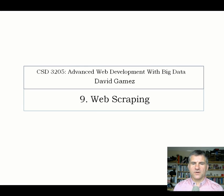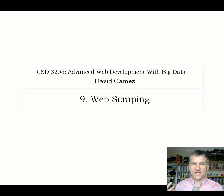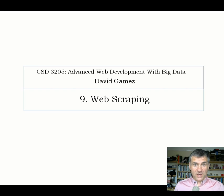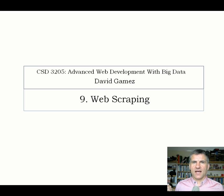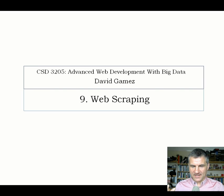Welcome to CSD3205. This is lecture 9, where I'm going to cover web scraping. As you know, in coursework 1 you have to build a price comparison website or similar kind of website. The data for your project is going to come from third-party websites, and I'm going to explain how you can get that data using web scraping.